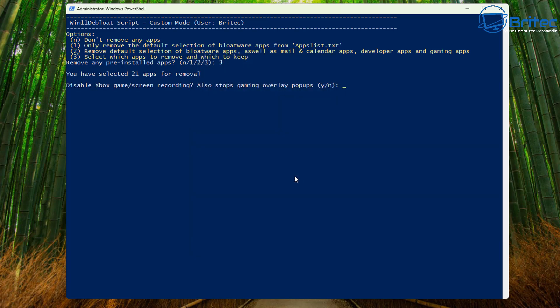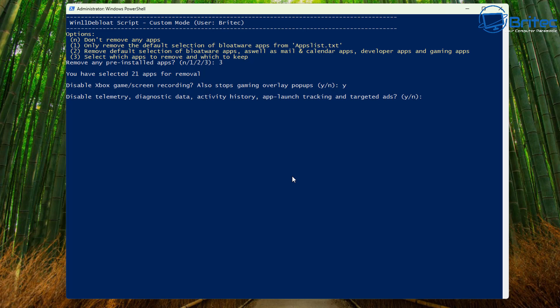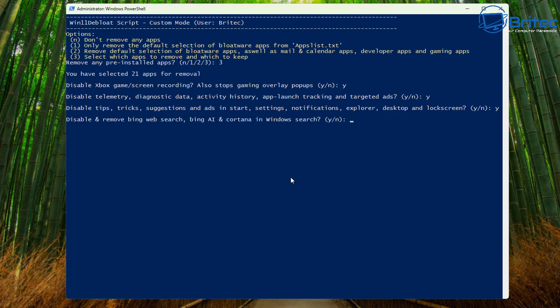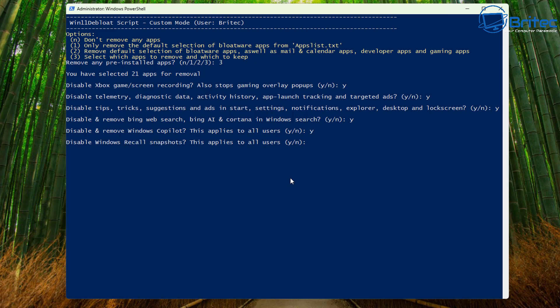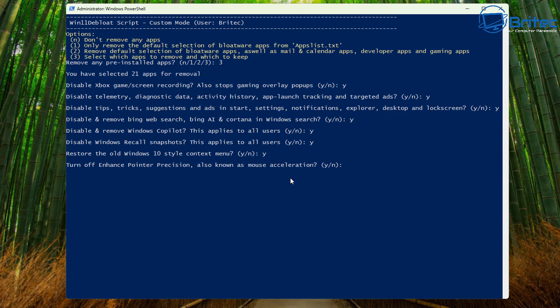If you've selected 21 apps for removal disable Xbox screen recording also stops gameplay overlay pop-ups. I'm going to say yes for this disable telemetry diagnostic data and all that stuff. I'm going to say yes to that. I'm going to disable tips tricks and suggestions and ads and all that stuff. Say yes there and we're going to disable Bing web search and all the AI Cortana and stuff and we're also going to disable Copilot and also Windows Recall snapshots. We're going to disable all that.